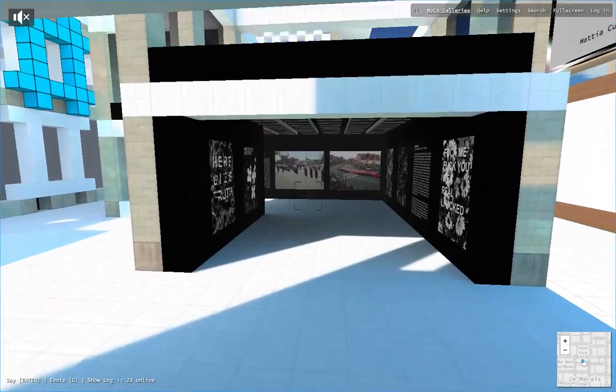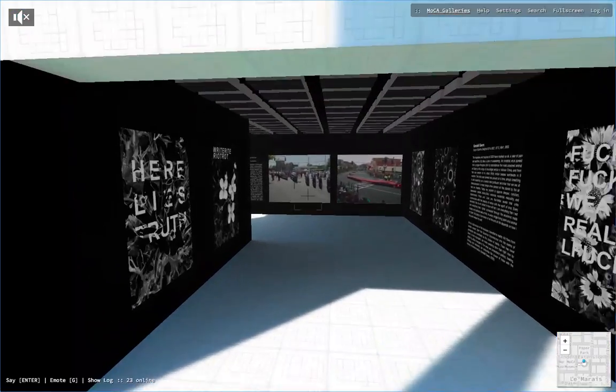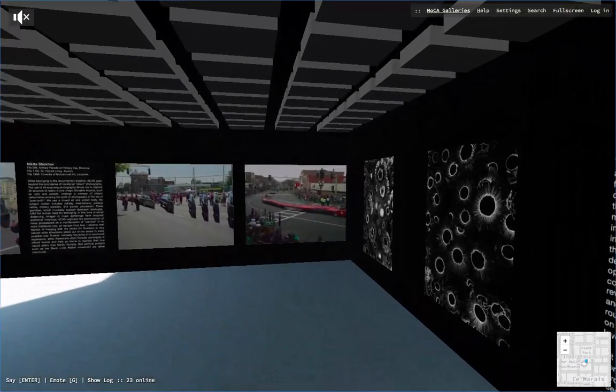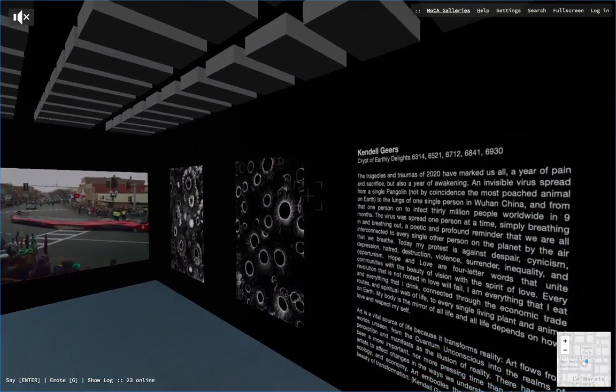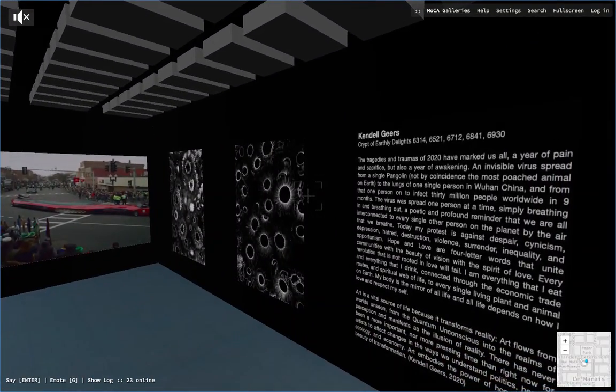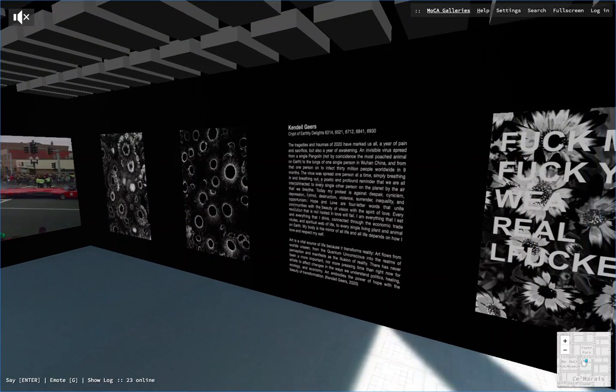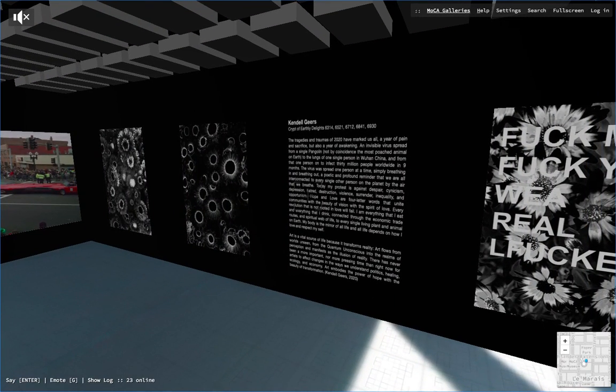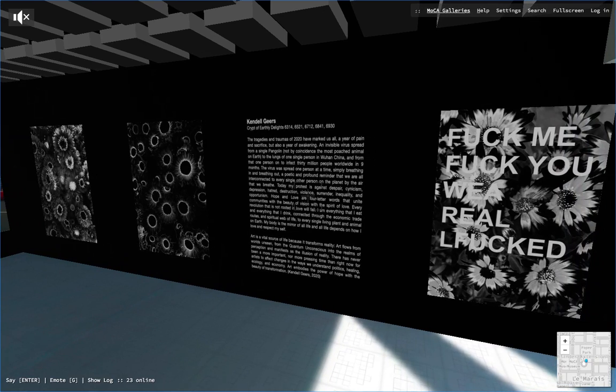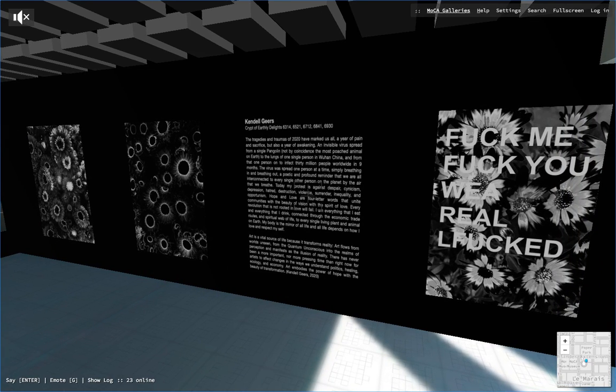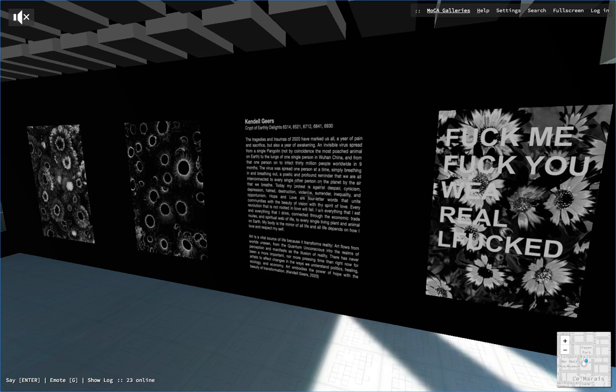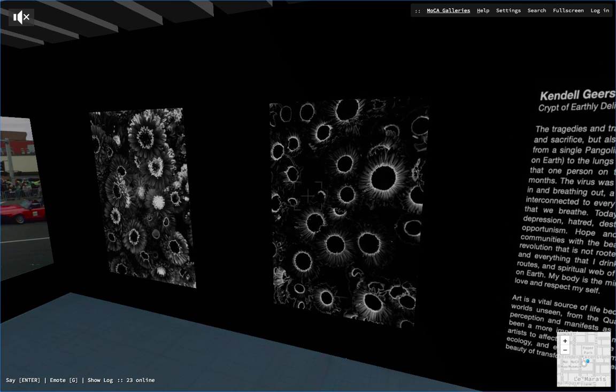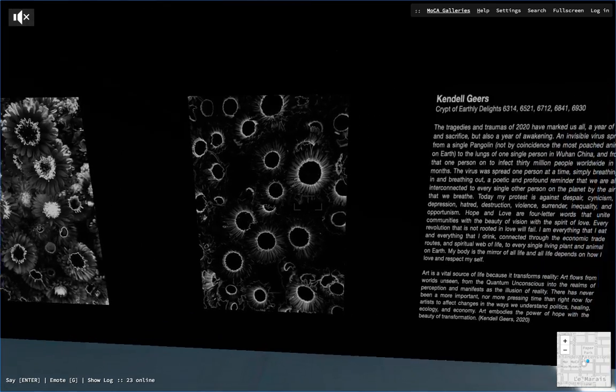The next artist I'm very proud to introduce is Kendell Geers, a conceptual artist, curator, writer, and human rights activist. He's from South Africa. He is a multi-disciplinary artist at the major collections of museums, very recognized and powerful.